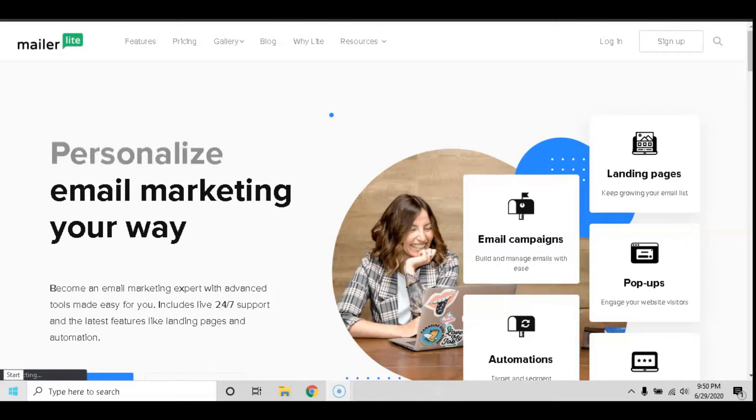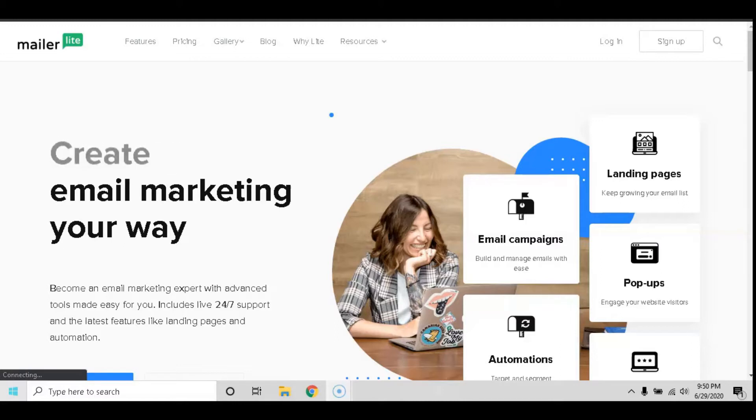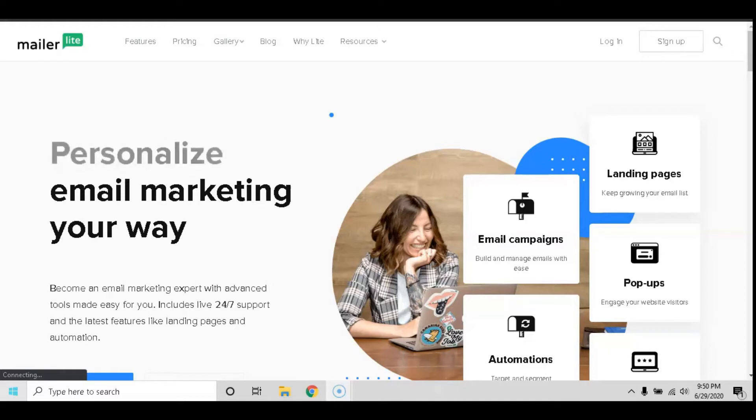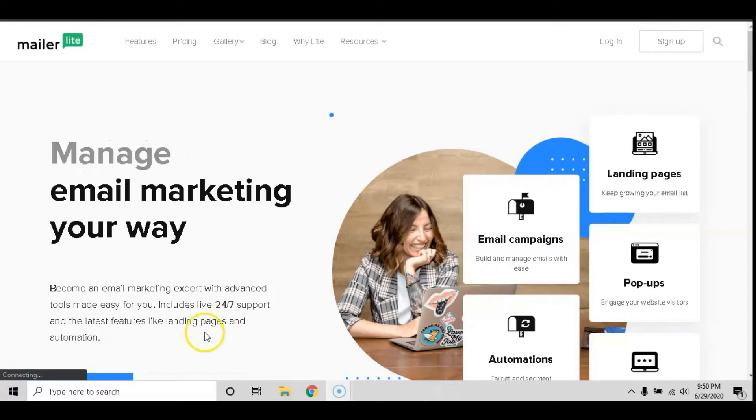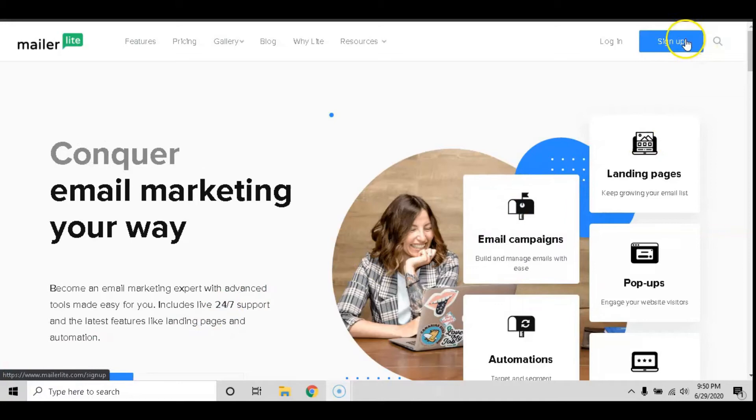Welcome back to another video. I'm Shane from Learnapreneur and in today's video we are going to create our free account with MailerLite. To get to this page, just click the link in the description and it will take you here where you can click sign up on the top right hand side.